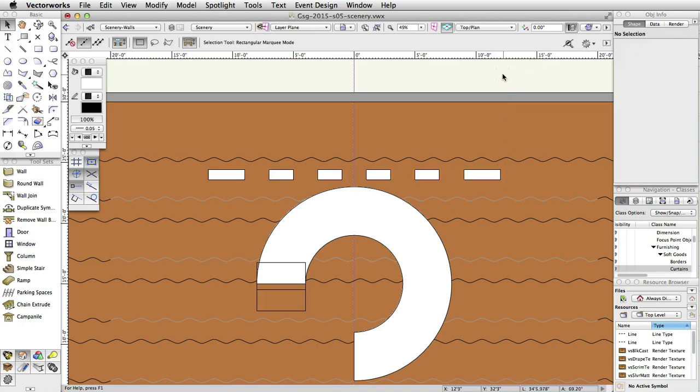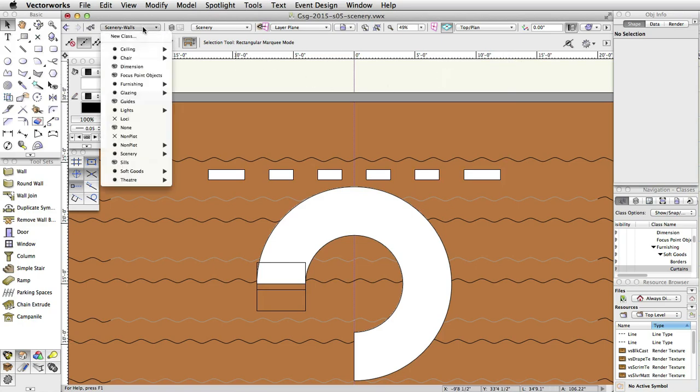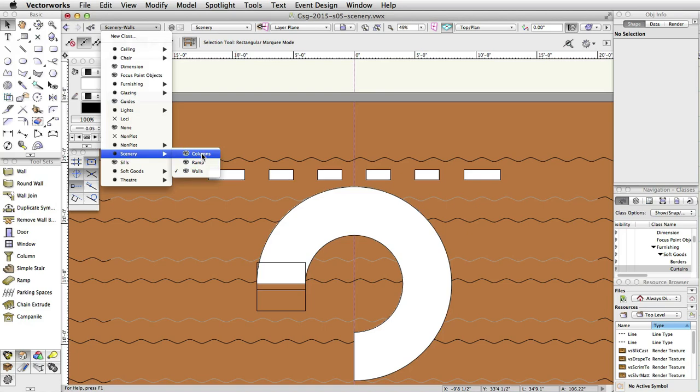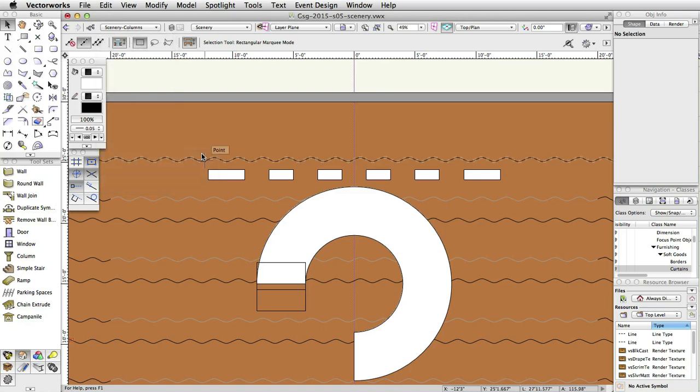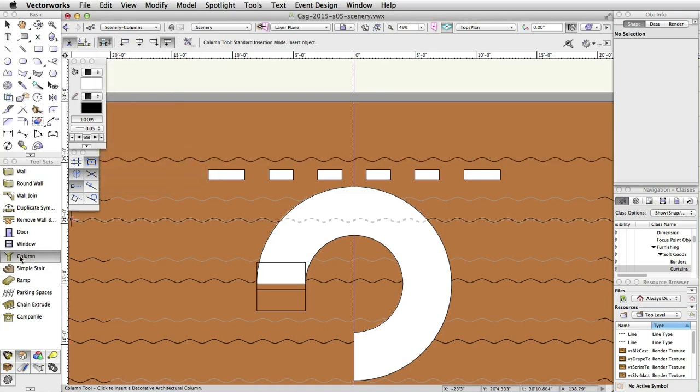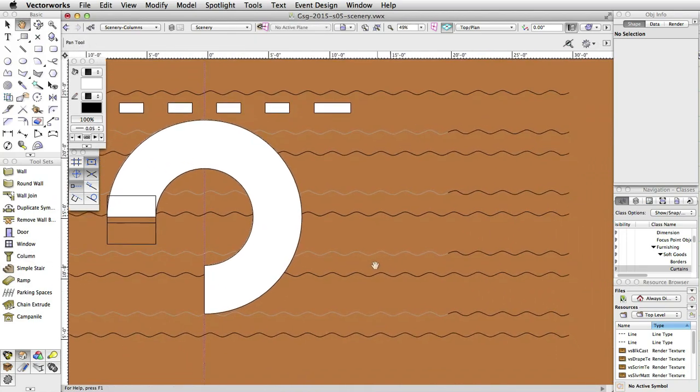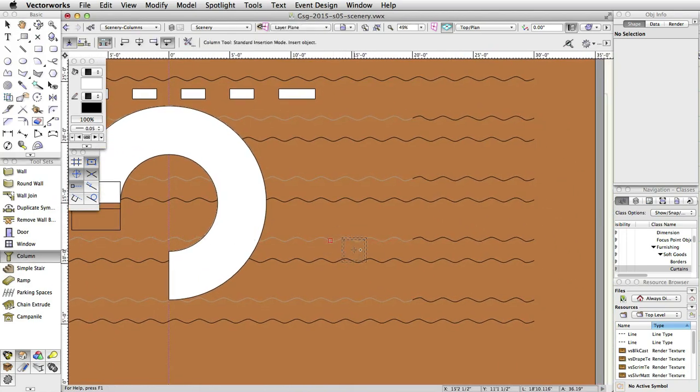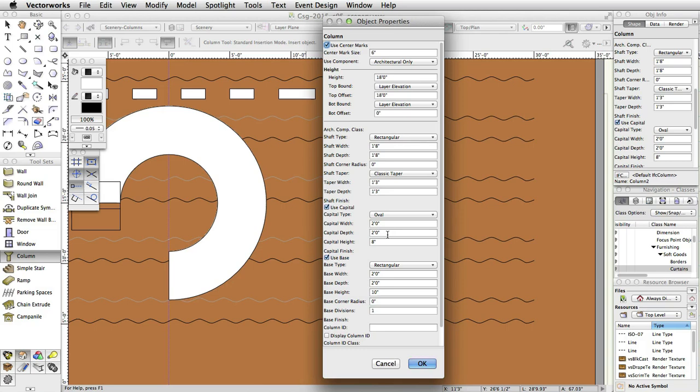Finally, let's create a column using the Column tool. First, set the class to Scenery-Columns. In the Building Shell toolset, select the Column tool. Double-click in Stage Left of Wing 2. The column's Object Property dialog box will appear. Enter the following settings: Height, 18 feet.